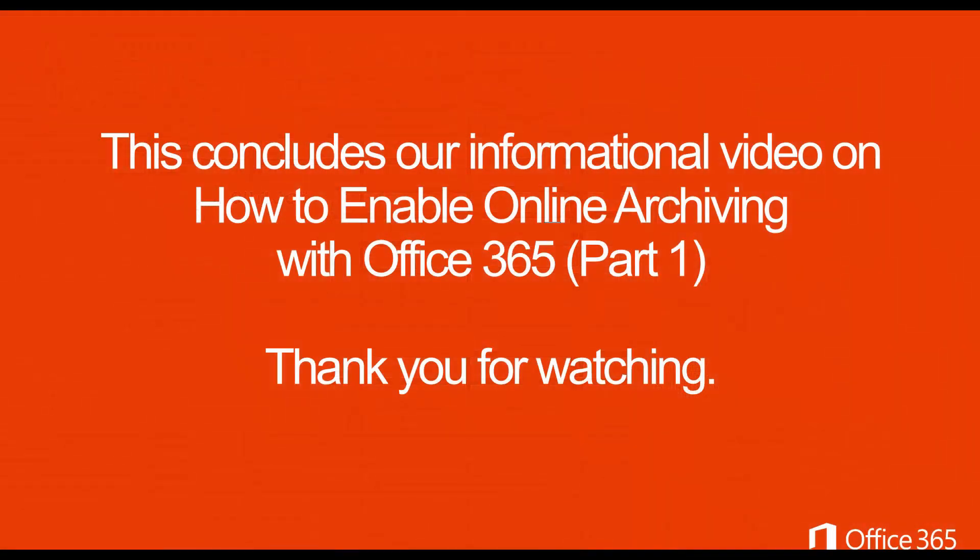This concludes our informational video on how to enable online archiving with Office 365, Part 1. Thank you for watching.